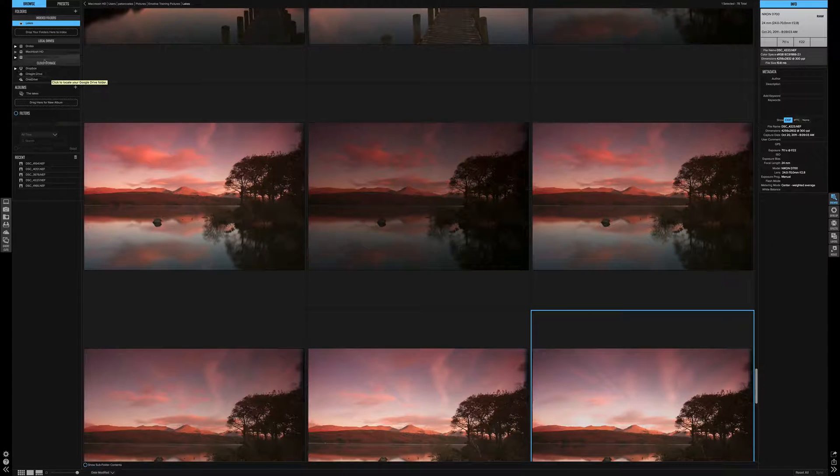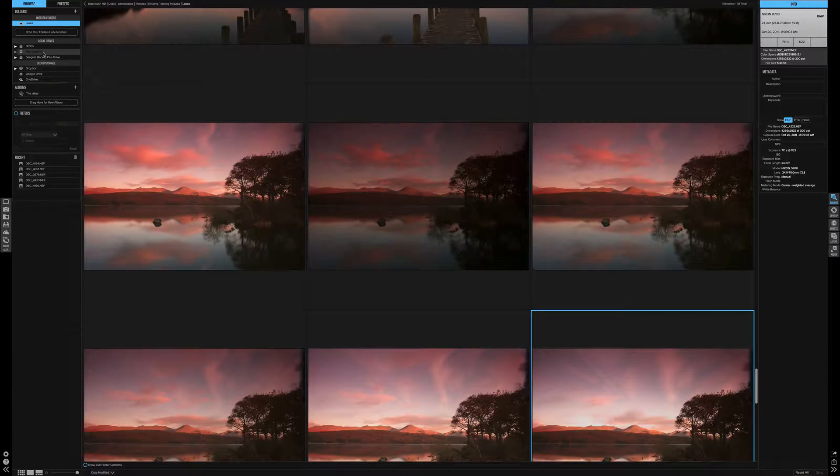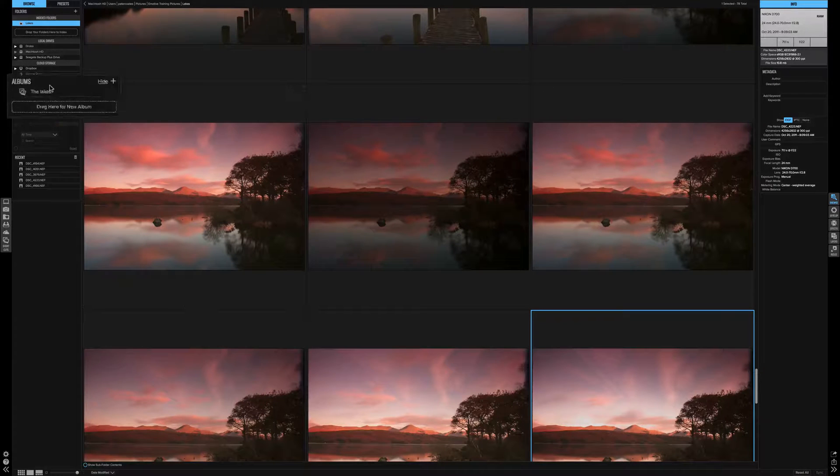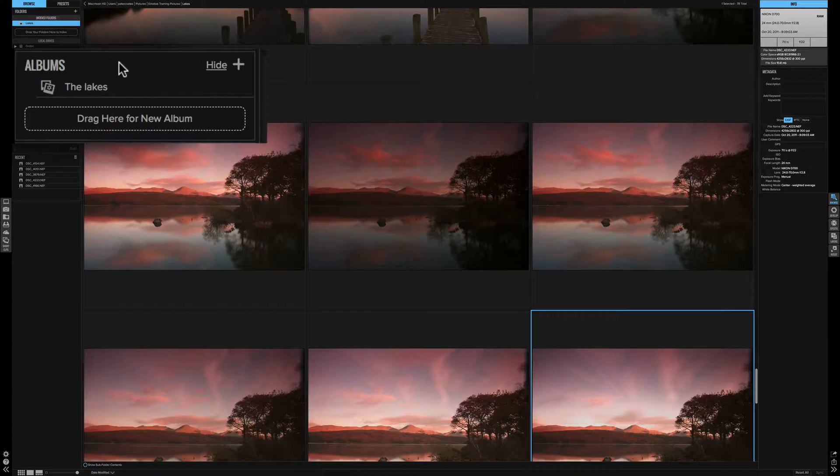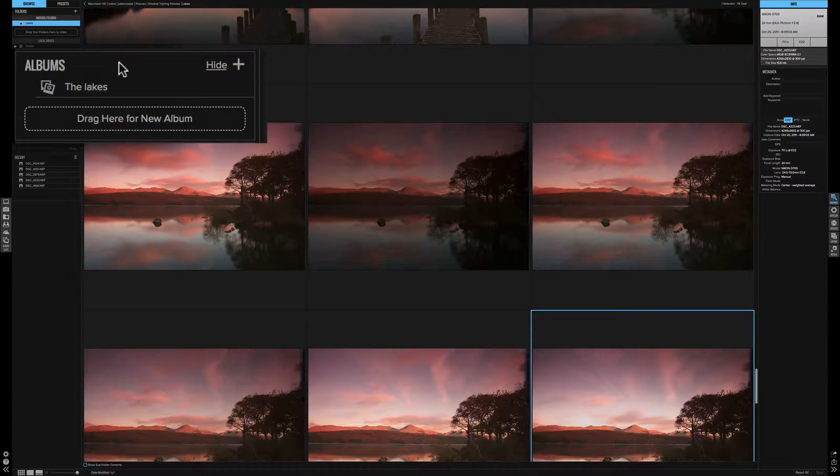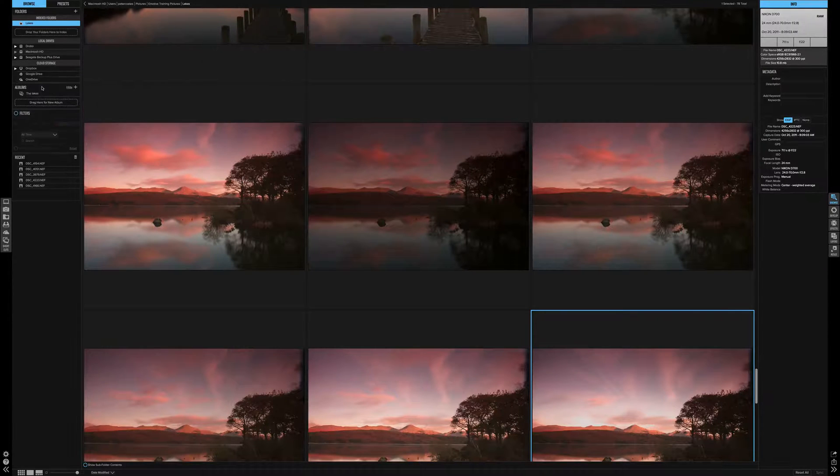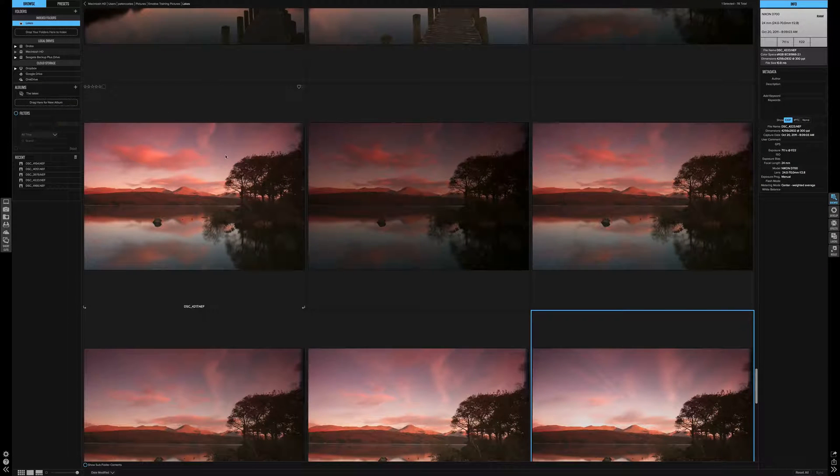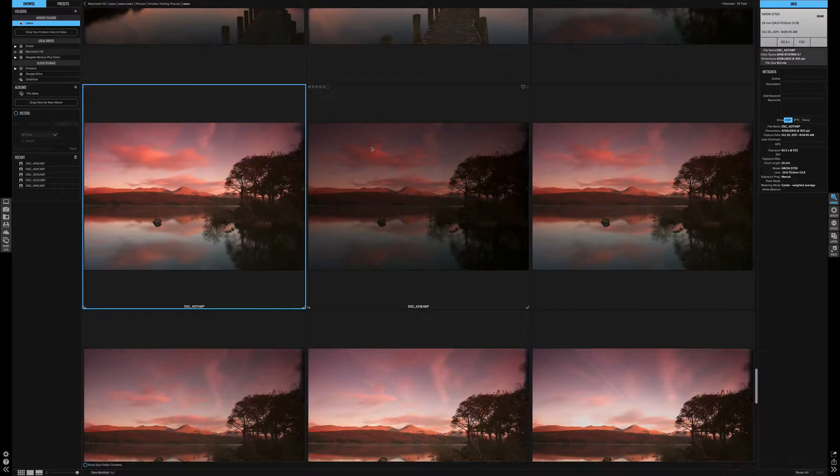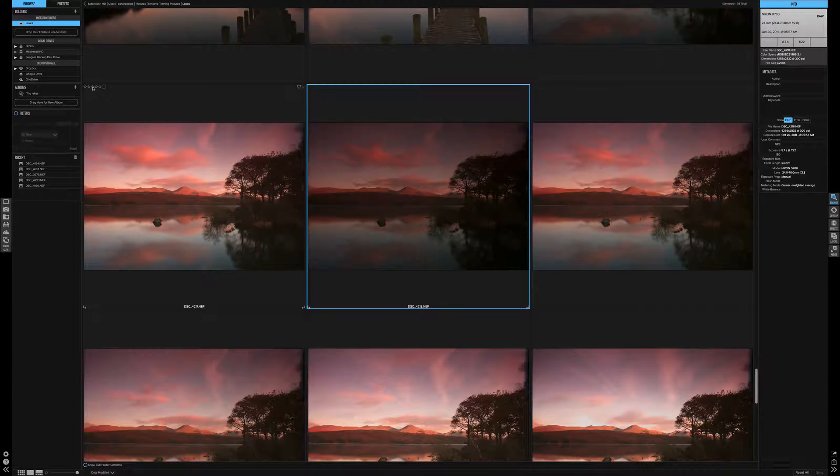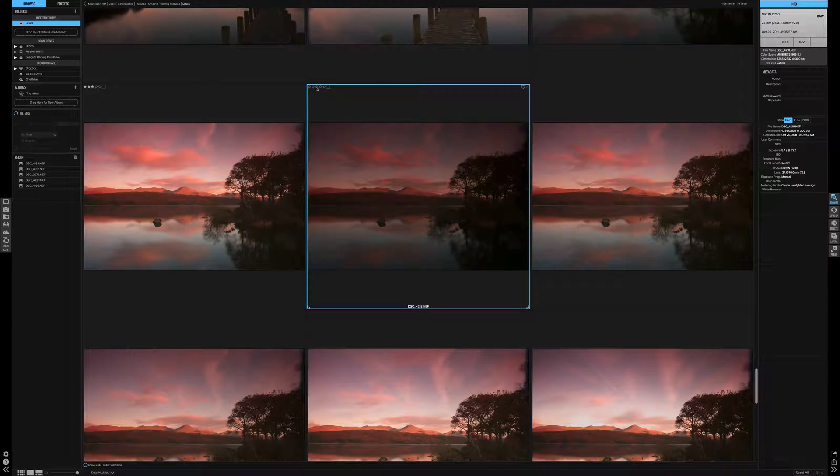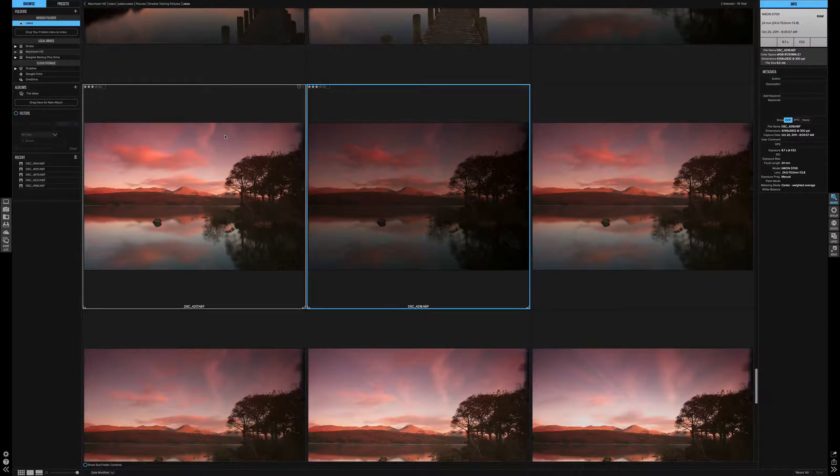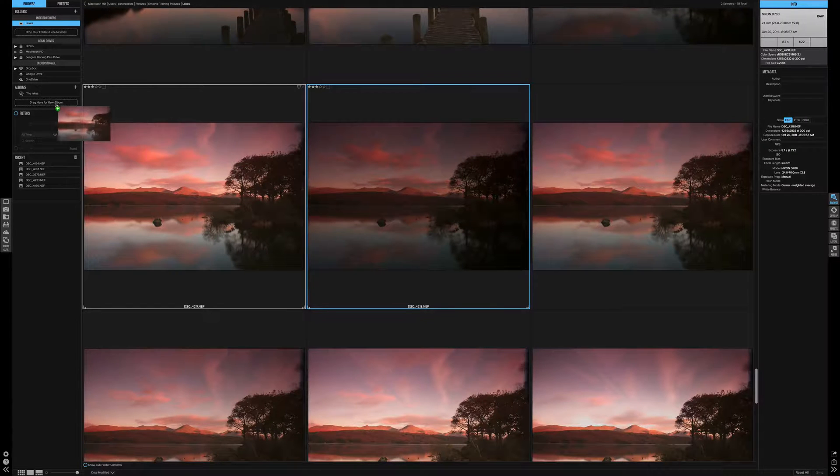Onto the album section. The album is creating collections of images. We have two pictures here. This one and this one. We're going to just select, let's say select them with three stars. We can simply drag and drop to create a folder.